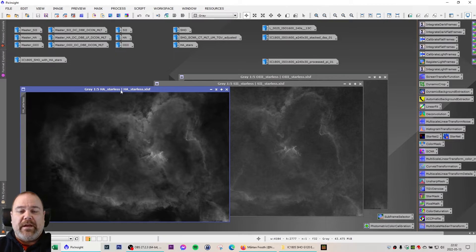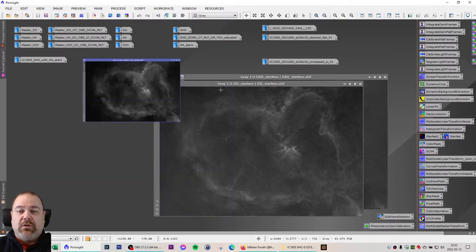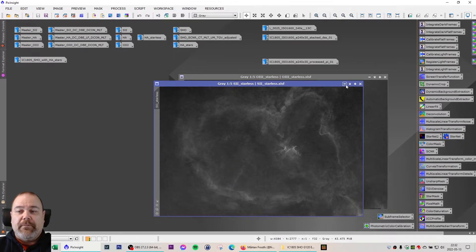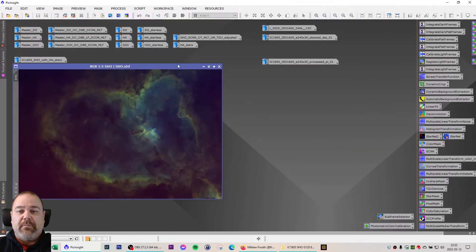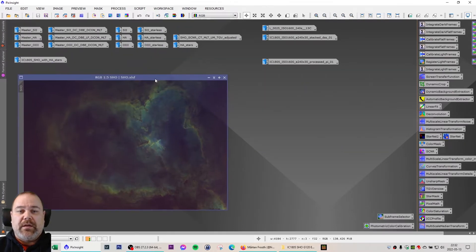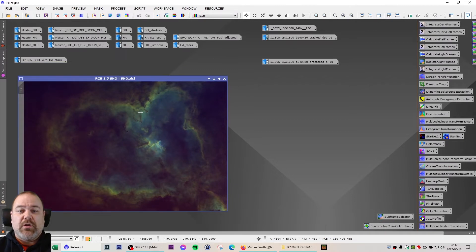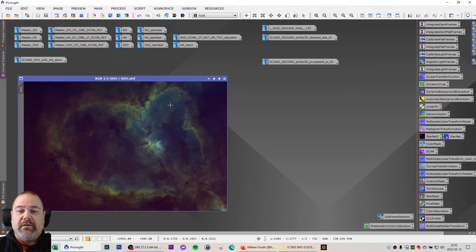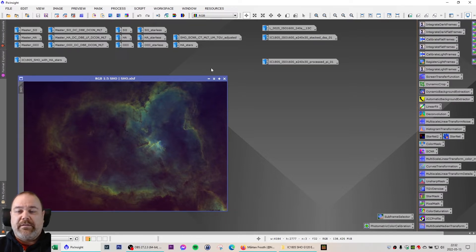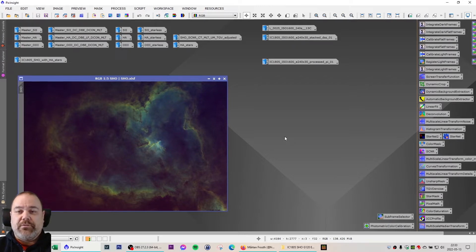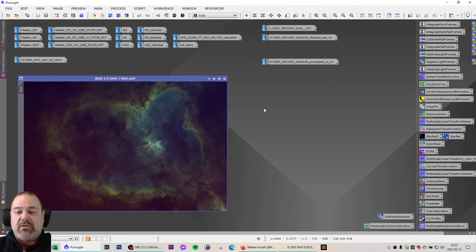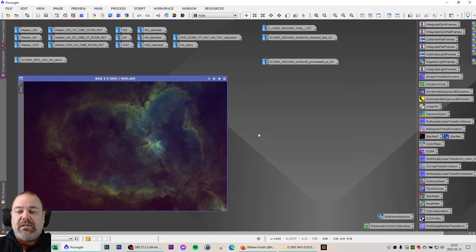So when I have the starless version of all three, I combine them into an SHO version and then started to do the linear processing of the image. And that involves some curves transformation, some more multi-scale linear transformation to reveal details, I also did an unsharp mask to sharpen the image, and finally TGV denoise.